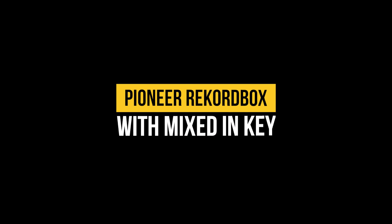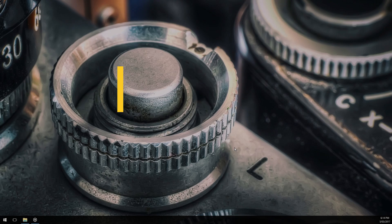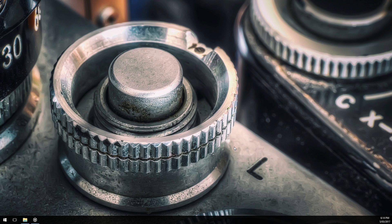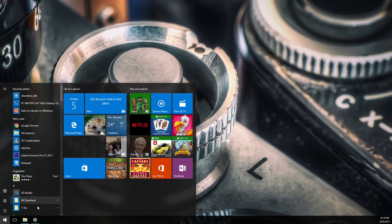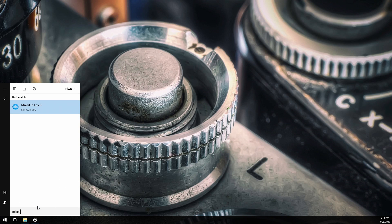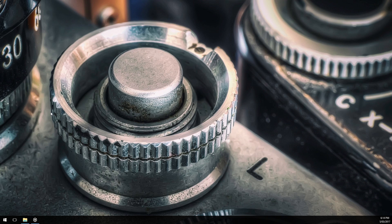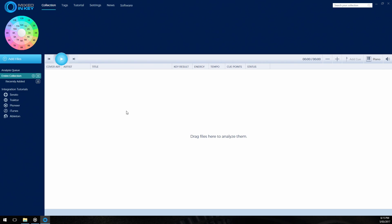The way this works is by getting Mixed In Key to write the key value of the music that it detects into the music file itself for use in Rekordbox. So the first thing we're going to do is analyze our files in Mixed In Key and get it to write the key information to the files that it's analyzed.